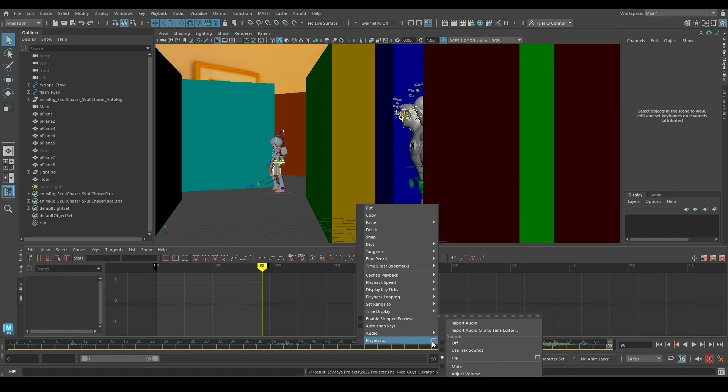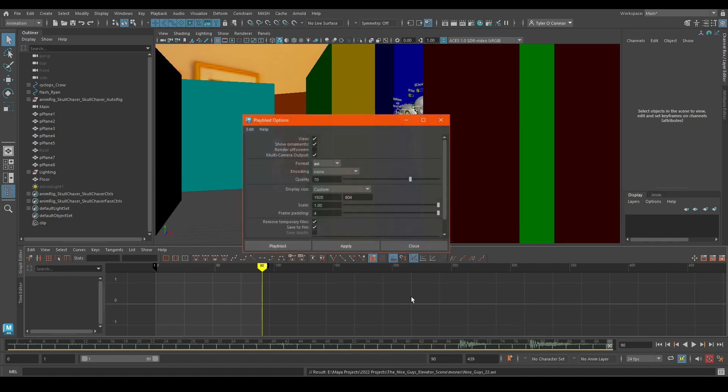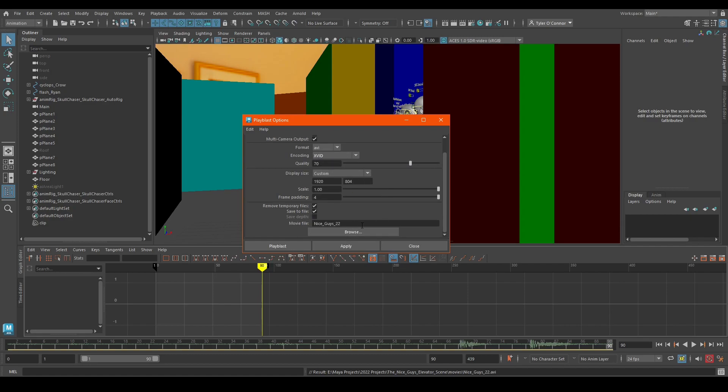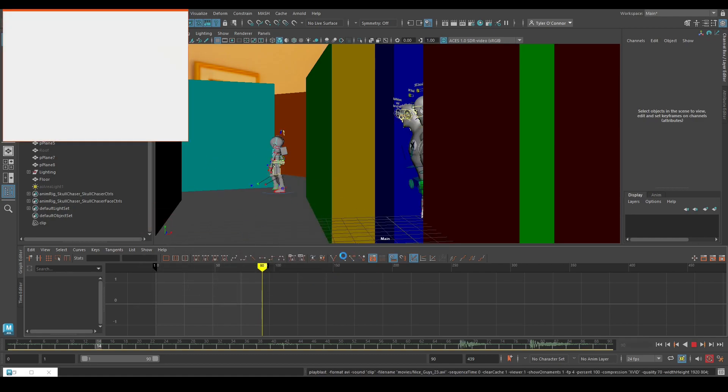So we're going to go back into your Playblast, going to hit either one of these. I like to use Xvid, it works the best for me. I'm going to hit apply.